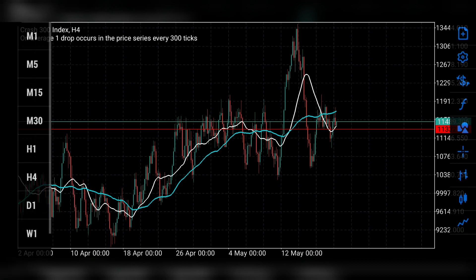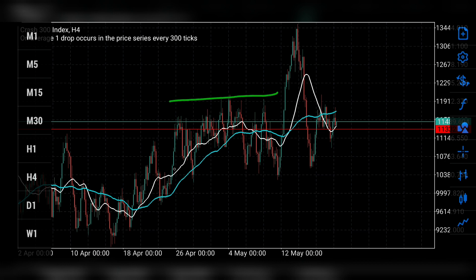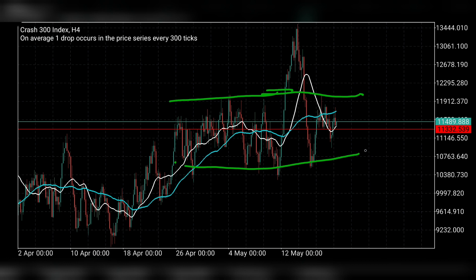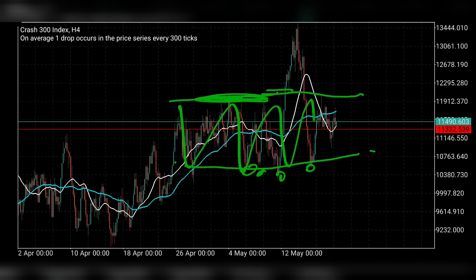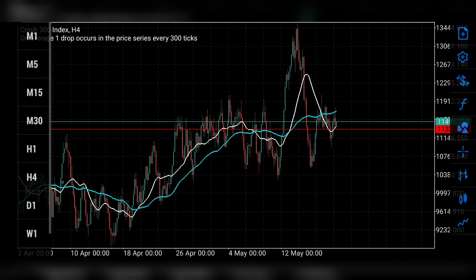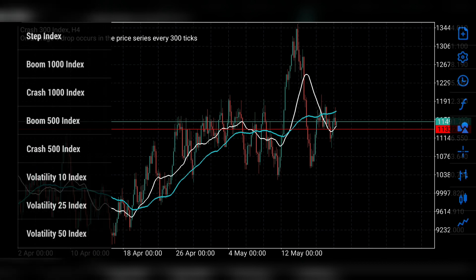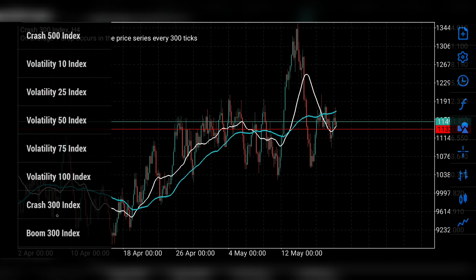Let's check the bigger picture on the four-hour time frame for Crash 300. On the four hours, the market is in a consolidation area — it's ranging here. We are waiting for a breakout. These are the lower lows, these are the lows, and these are the highs. The market is ranging in between, so we'll wait to see what the market tells us before entering. Be very careful with this market.